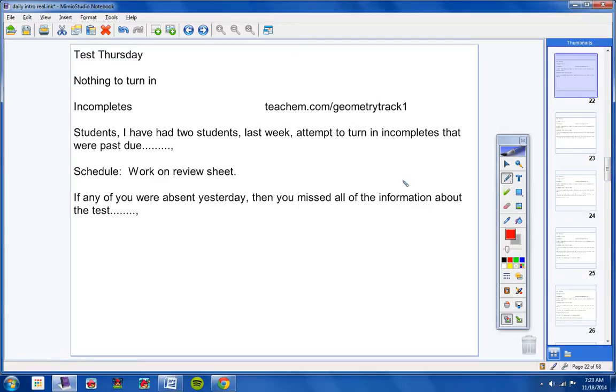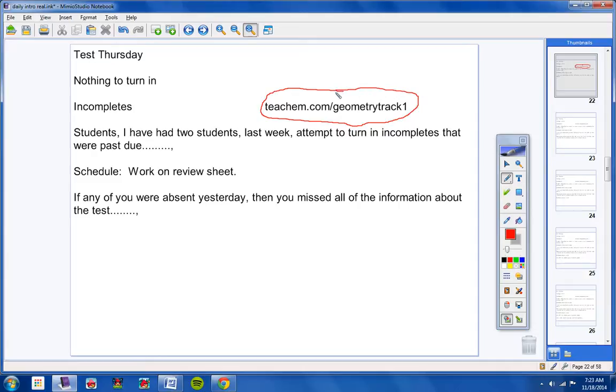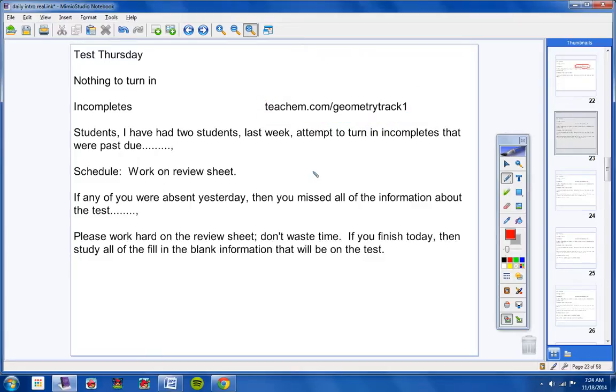If you were absent yesterday, then you missed all of the information about the test. But hopefully you went to this video here like you were supposed to. And you know what we're doing today. If not, you'll have to get the information from a student in class as to what the review sheet is, what the help videos are, and what fill-in-the-blanks will be on the test.